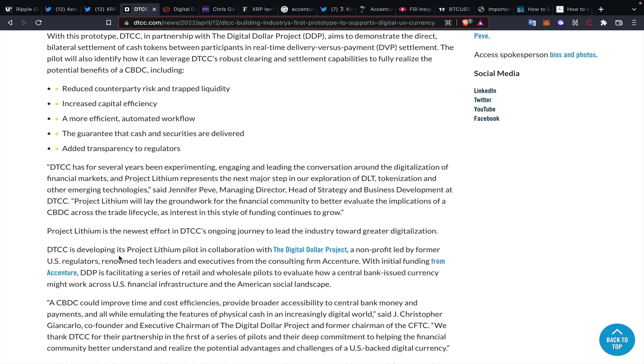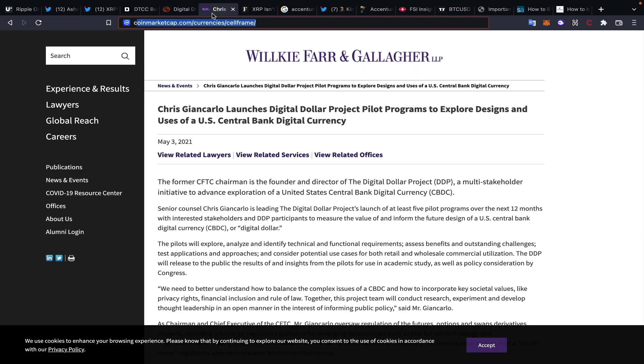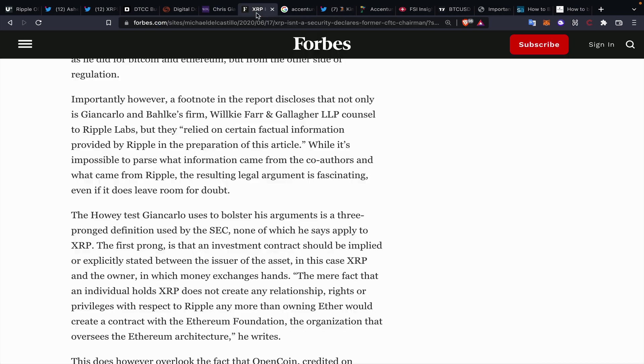I think that we can see this down here: DTCC is developing Project Lithium pilot in collaboration with the Digital Dollar Project, a non-profit led by former US regulators, renowned tech leaders, and executives from the consulting firm Accenture, with original funding from Accenture. Within the Digital Dollar Project as well, we can dive a little bit into that—Accenture, Digital Dollar Project, Christopher Giancarlo launching the Digital Dollar Project.